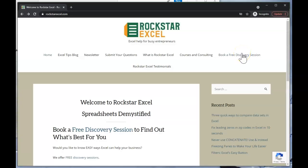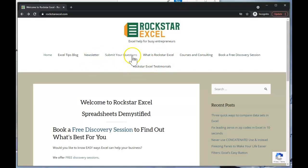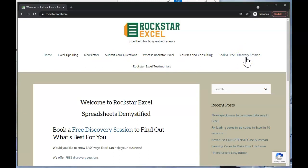Be sure to like and subscribe and check out rockstarexcel.com where you can sign up for our newsletter to receive free Excel tips and tricks, submit your Excel questions, or book a free discovery session to learn how we can help save you time and money.